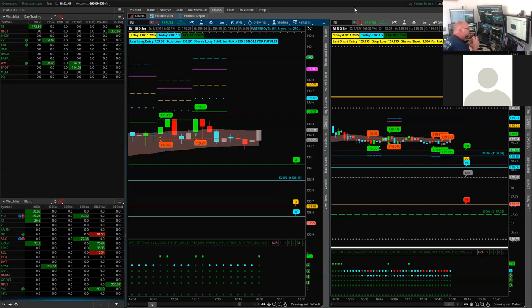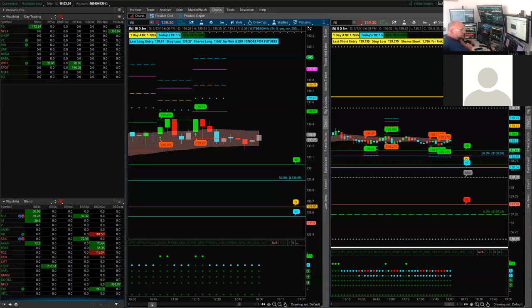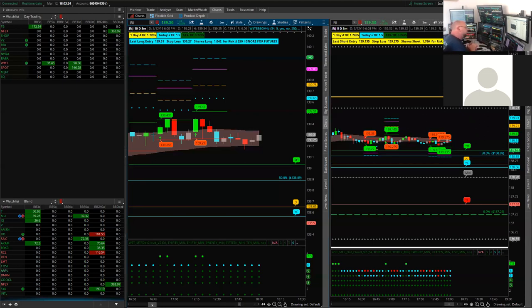We're going to talk about the Black Box Breakout again — the new version for ThinkOrSwim, some of the changes, how to set up the scanner, and some questions about that as well. We're live in the Facebook group so if you're watching there, ask questions by placing a comment. If you're in the webinar room, use the chat box and click on 'all panelists and attendees.' Apologies to those who came an hour early — we haven't changed our clocks in Europe so I got the times wrong.